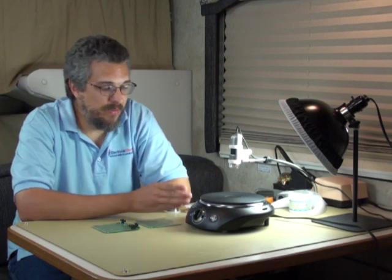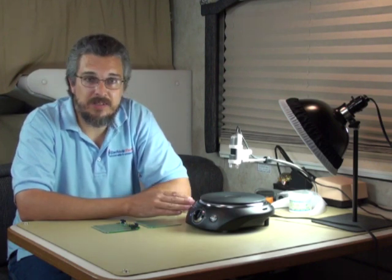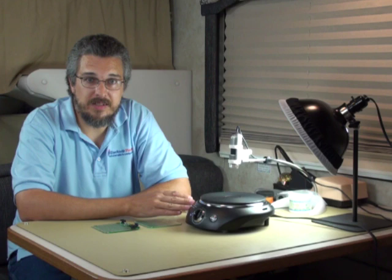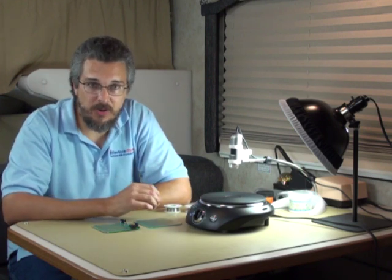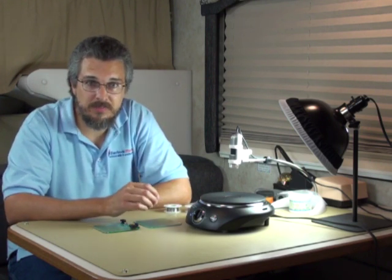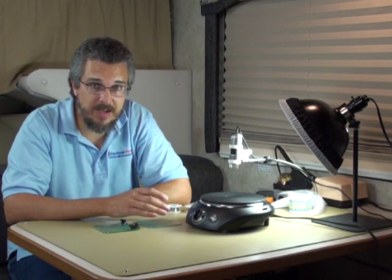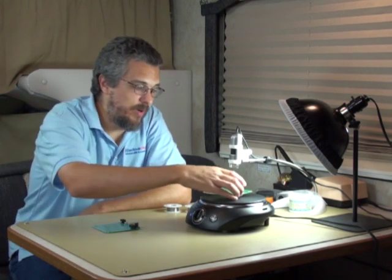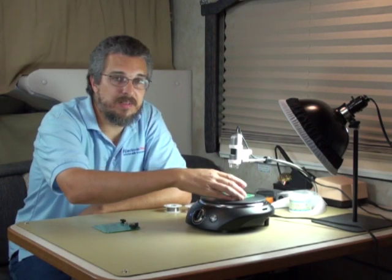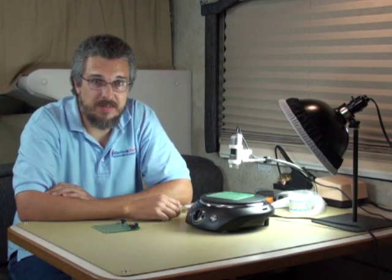The benefit of using a hot plate like this is you can take your time, lay out all the parts, put them in properly, get them all lined up, put your circuit board on the hot plate, and solder them all in at one time.